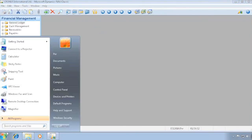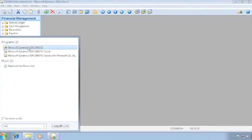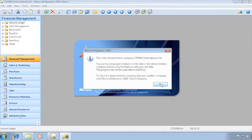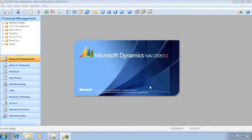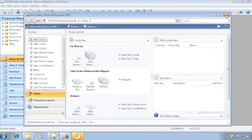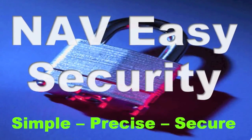If I launch the role-tailored client, it will of course also connect the same way as the classic client, and it automatically defaults to the role tailored service tier that is installed on your own computer, so it all connects nicely. That is how to install the demo setup for the role-tailored client.